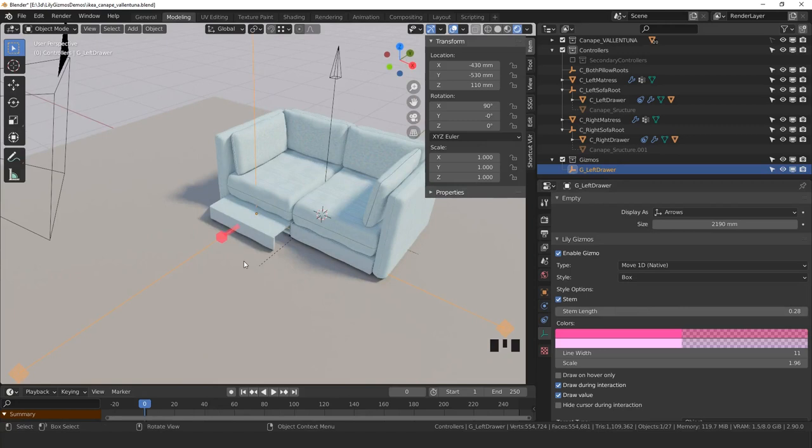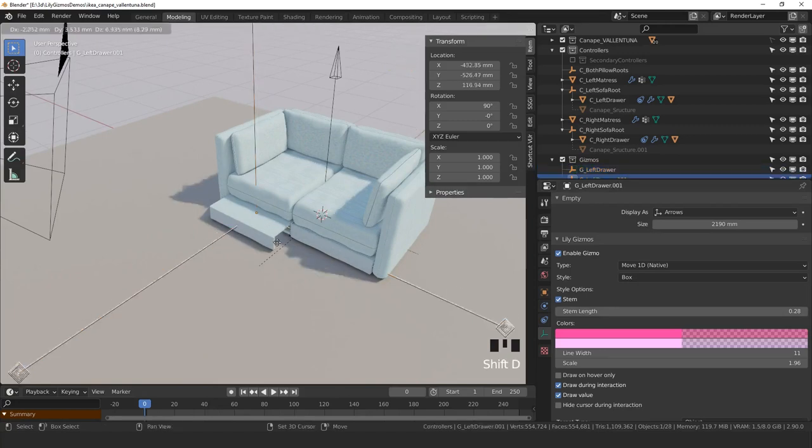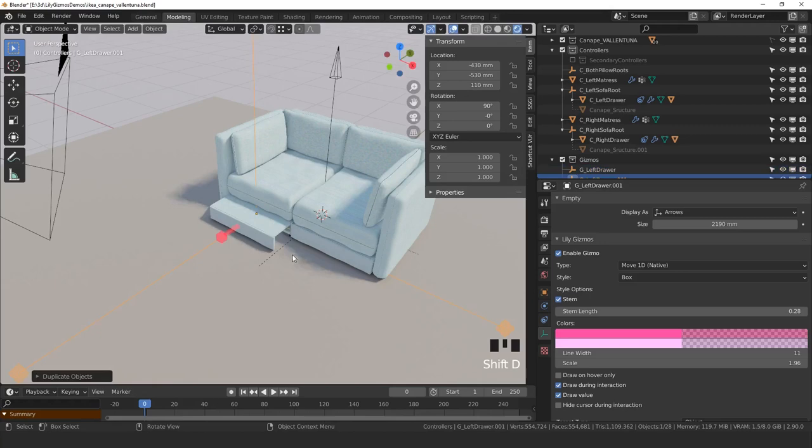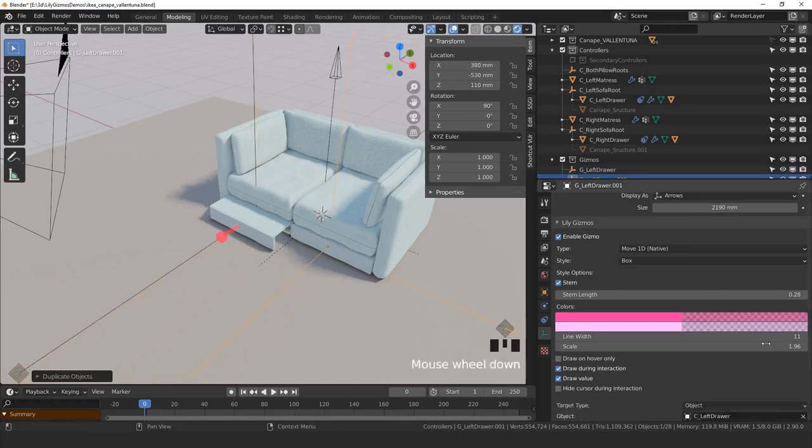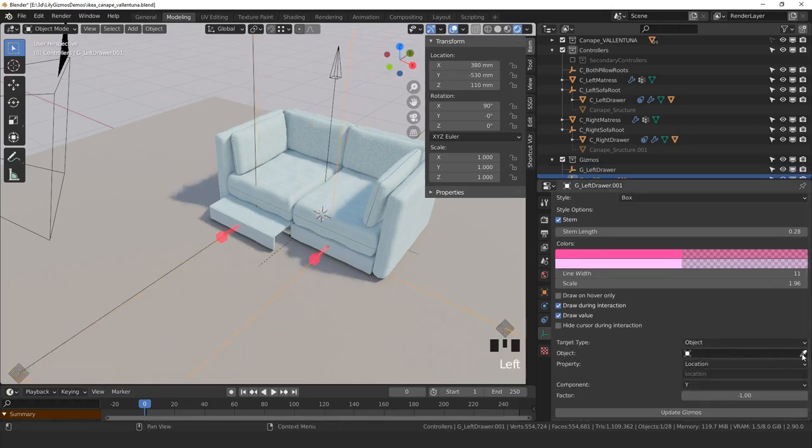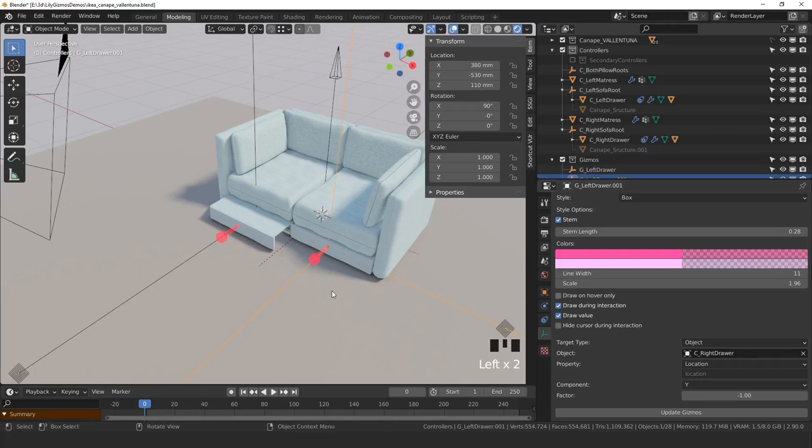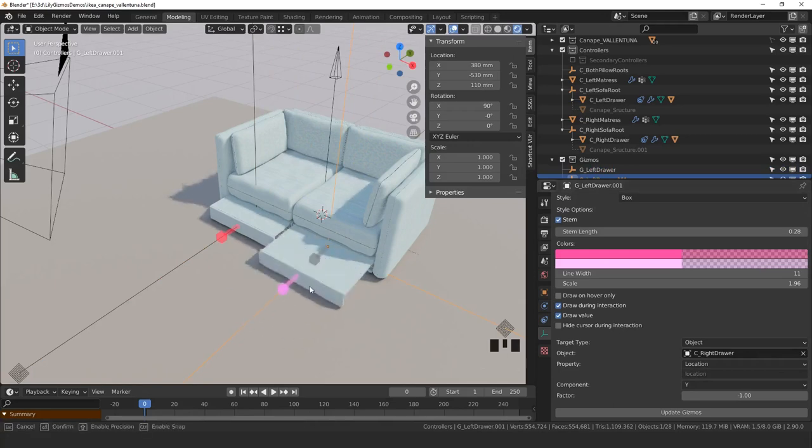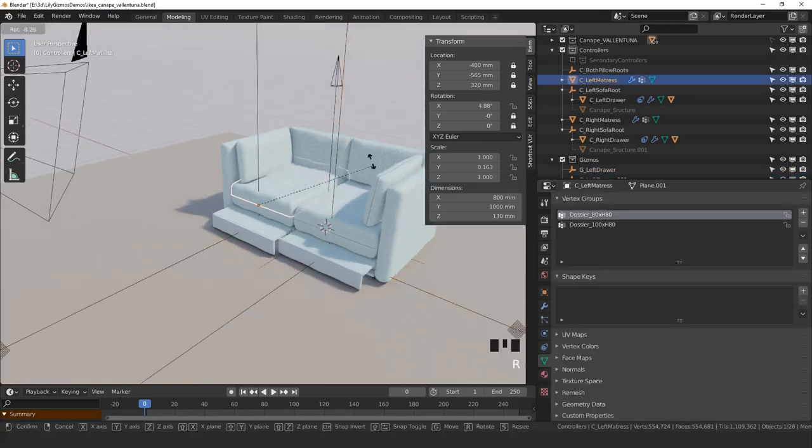Copying this to put on the other drawer is really straightforward. You just copy paste the empty, move it so that it's placed accordingly, and just switch the target from the previous drawer to this drawer. And we're set up for the rotations now.